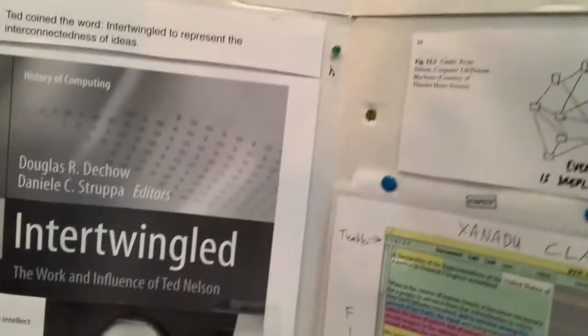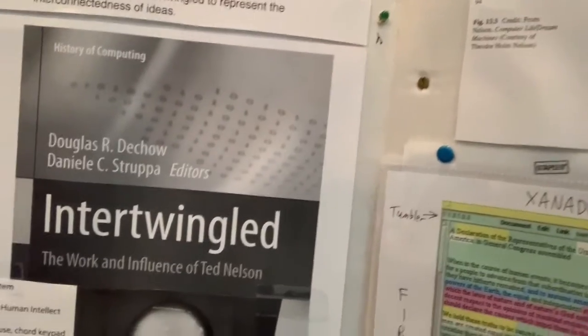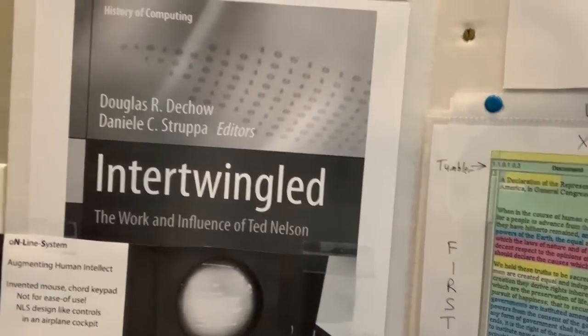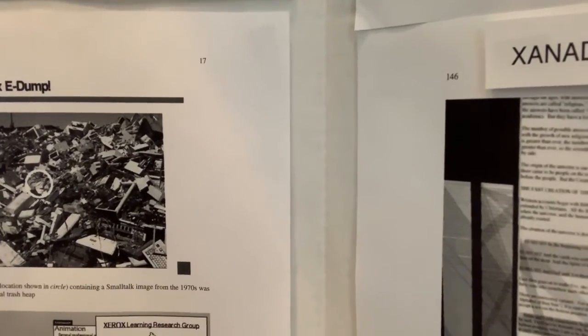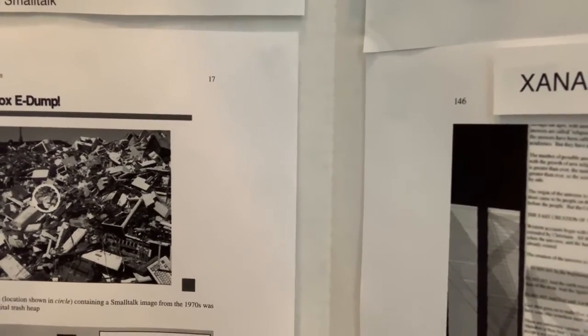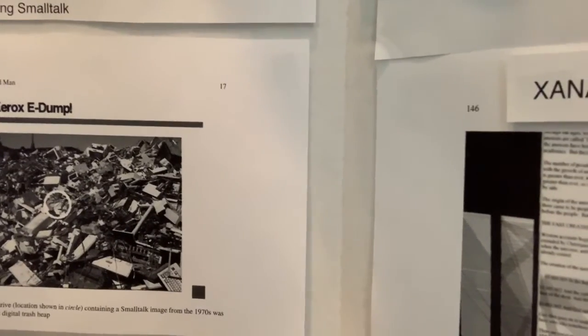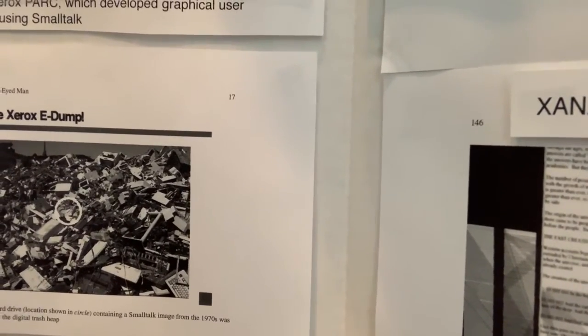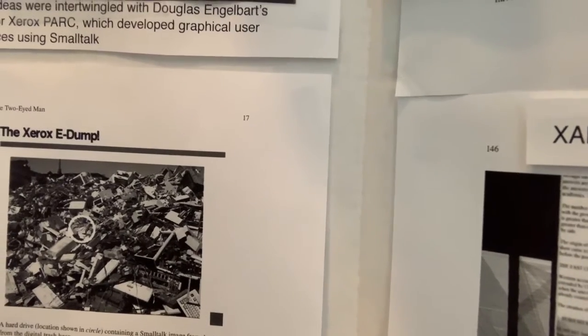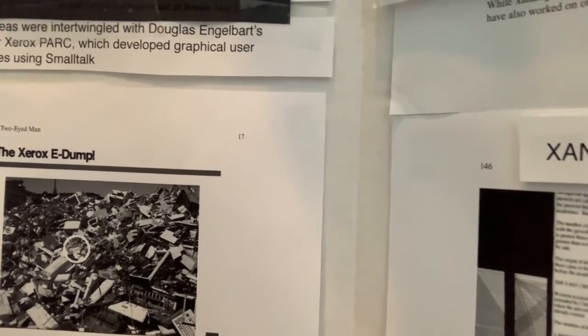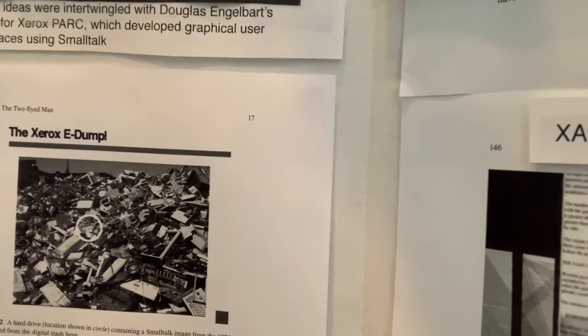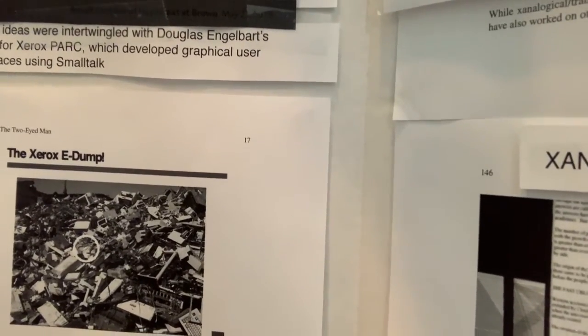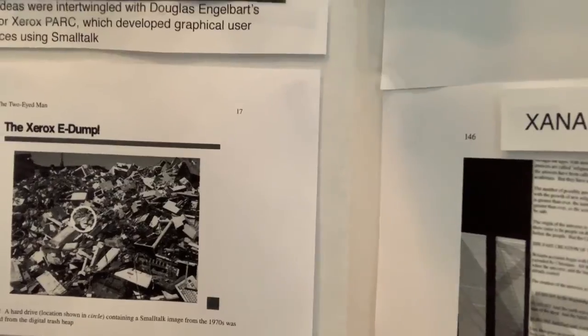He coined the term intertwingled, and he also collaborated with Douglas Engelbart. Here is an example from Xerox, where a hard drive was discovered in a dump, and it had a Smalltalk image. Smalltalk is unique because the entire system is stored in one file, so all your work at whatever point you've stopped is available. So that hard drive was able to start right up and leave off where it was.